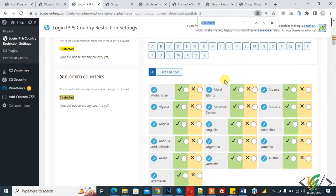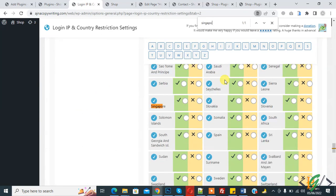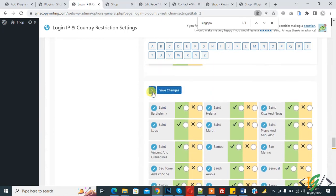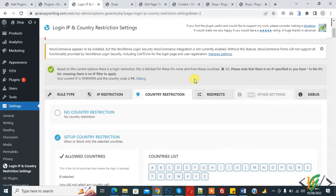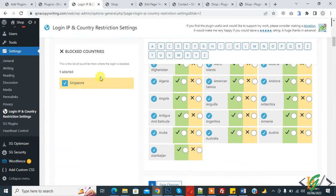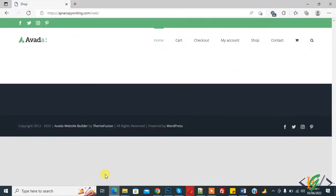I select Singapore. Click the cross icon to add it, then click 'Save Changes'. Settings are saved. Scroll down and you can see Singapore is listed under blocked countries. You can select any country according to your requirement.